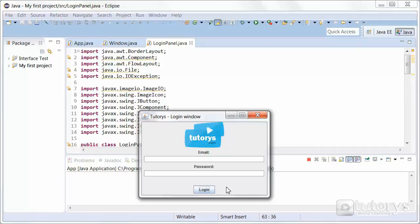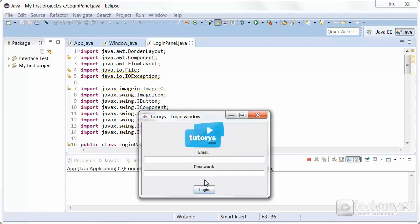In the next chapter, we're going to be seeing how to program our interface. In other words, we want to be able to, for example, enter an email and the password. And then when we click on Login, we want to program an action for that button login. So we'll be seeing how to do that in the next chapter.